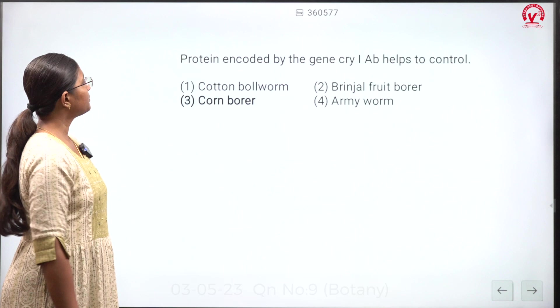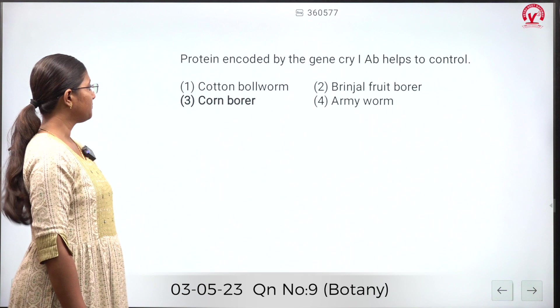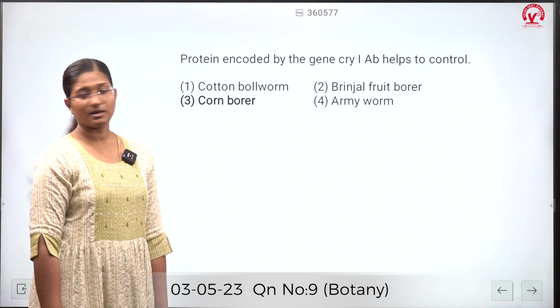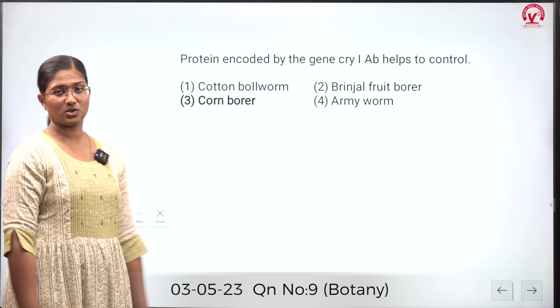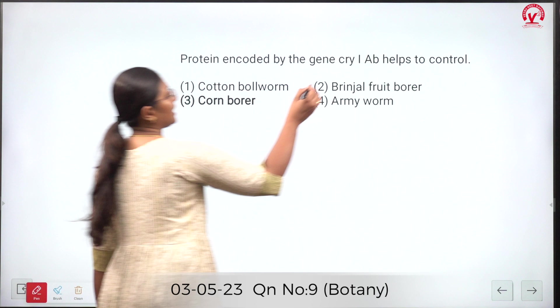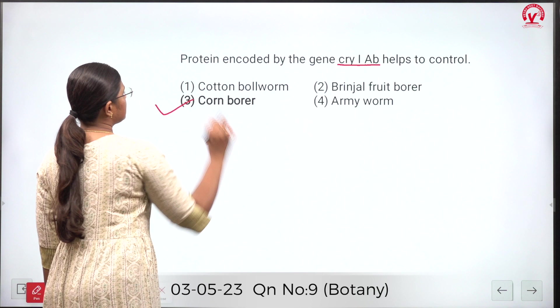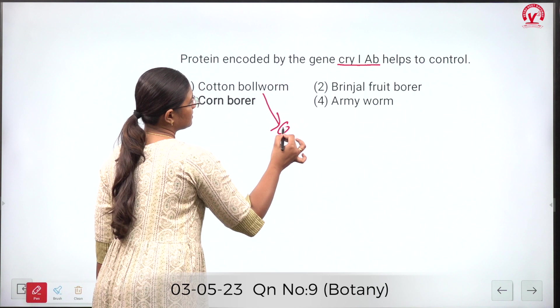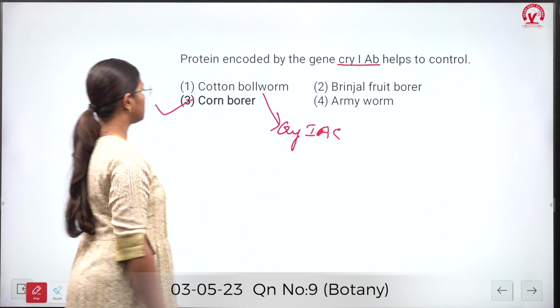The protein encoded by the gene cry1ab helps to control cotton bollworm, brinjal fruit borer, corn borer, and army worm. Cry genes are present in Bacillus thuringiensis and are widely used to produce disease-resistant plants. Specifically, cry1ab provides resistance against corn borer, whereas for cotton bollworm it is cry1ac. The correct answer is the third option.